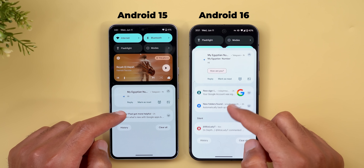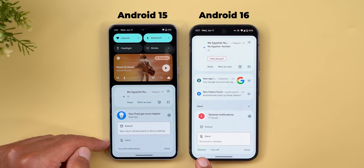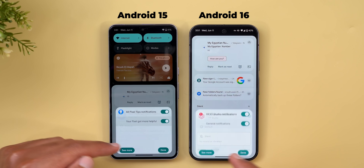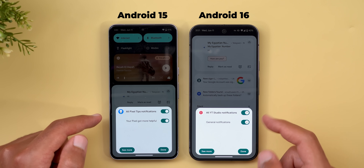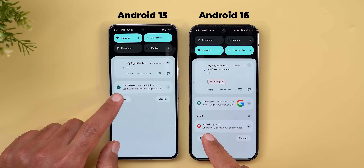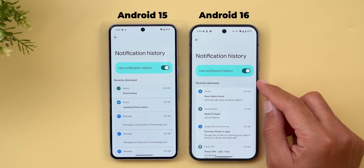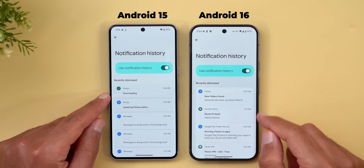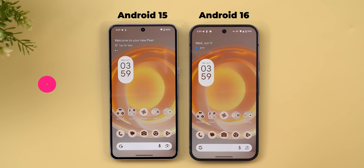In notifications, tapping and holding on a notification now shows a new dismiss button, and 'Turn off notifications' is now called 'Turn off.' Tapping either reveals a redesigned card with bigger toggles that have a tick sign when turned on. The notifications history page also looks different, with more contrast between the background and containers, and separators are now tiny spaces instead of horizontal lines.